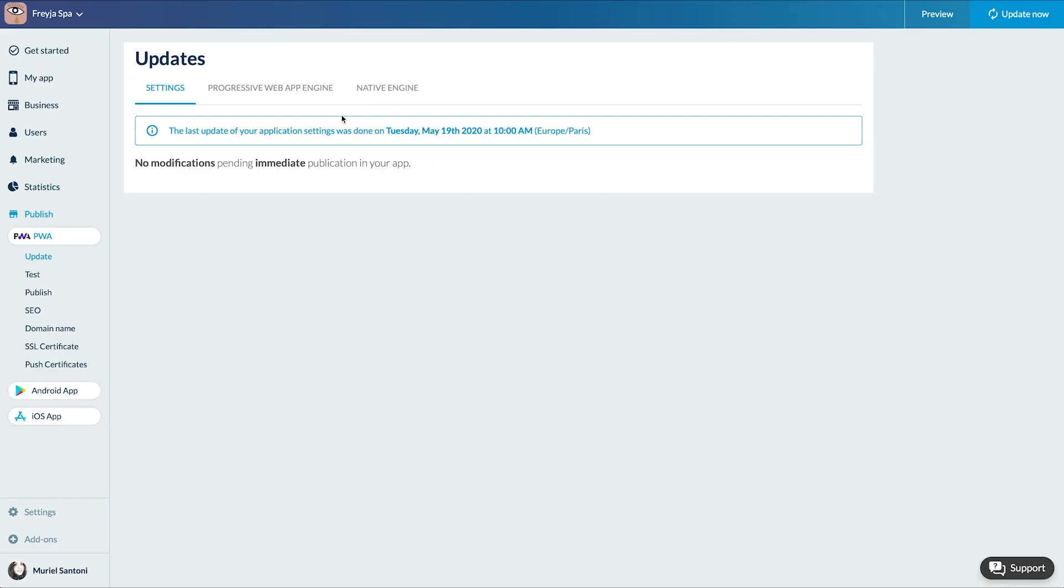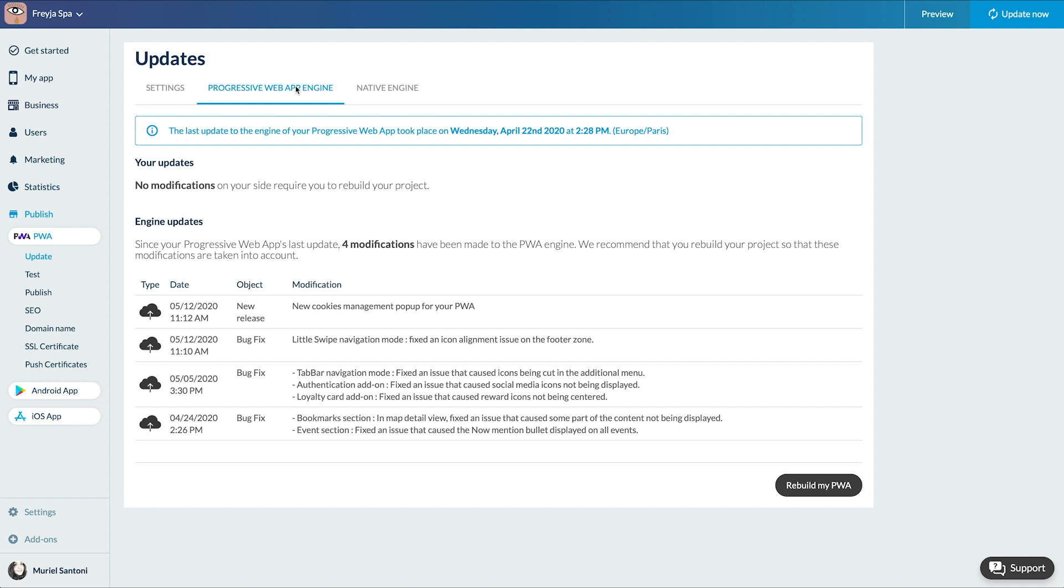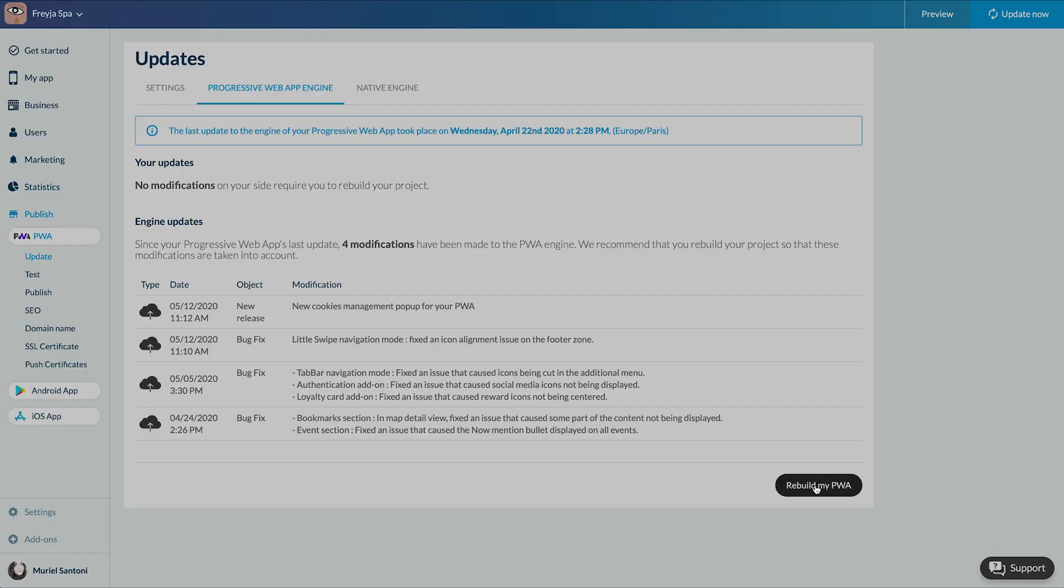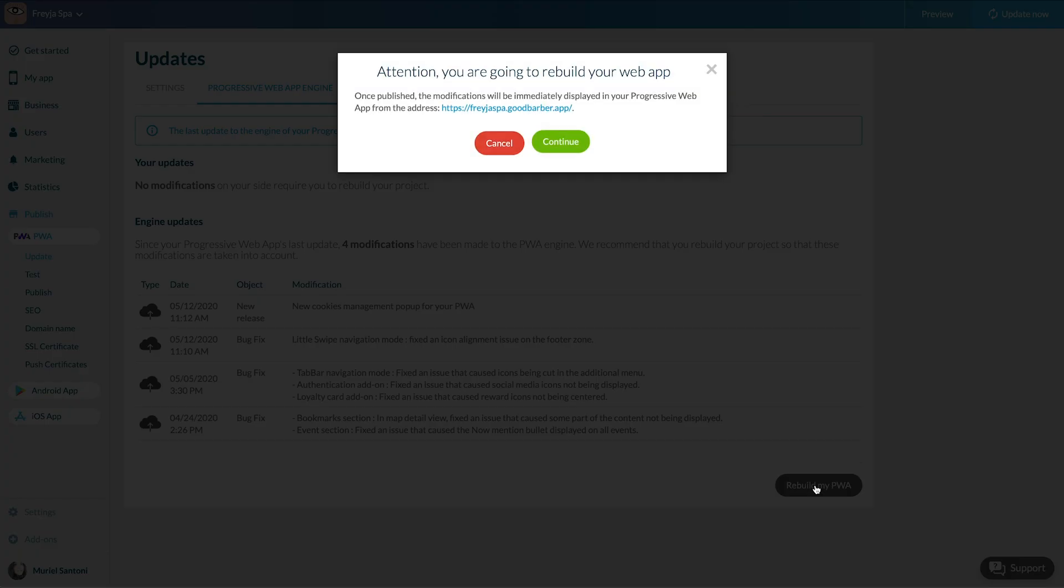The Progressive Web App Engine tab allows you to manage heavier types of modifications: add your Facebook ID, implement new features for example. Same way as for settings, I just have to click on Rebuild My PWA to activate them.